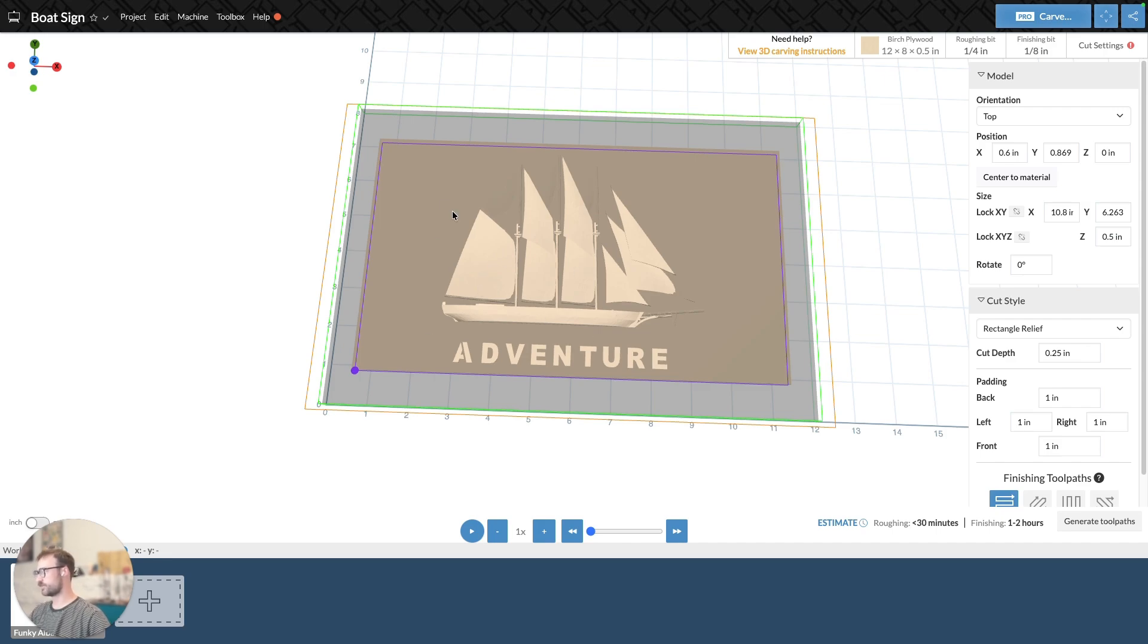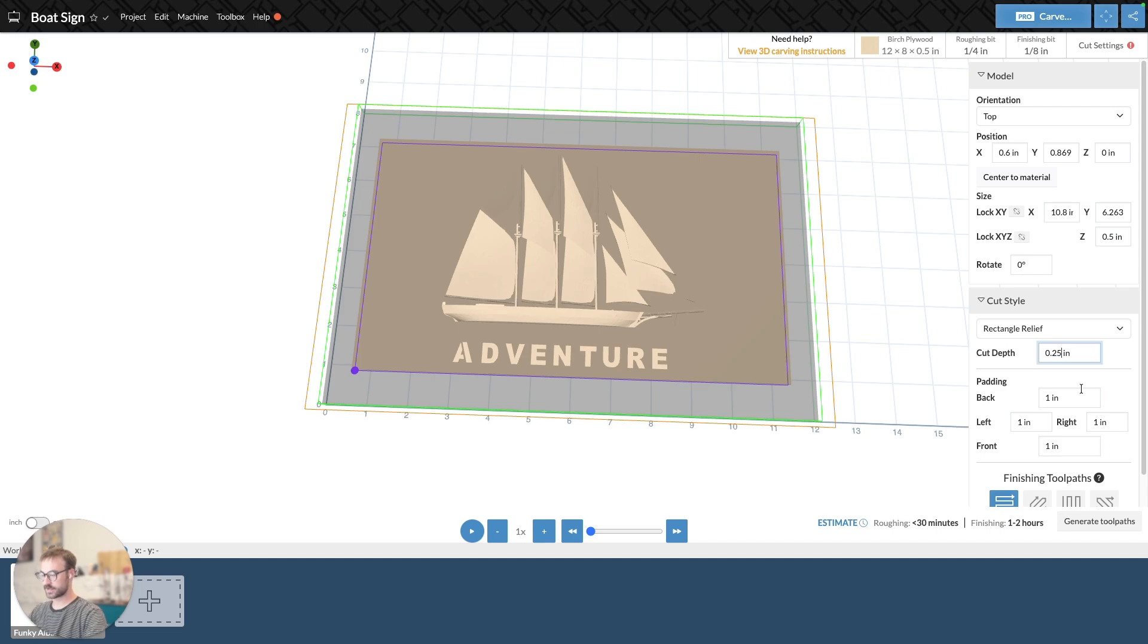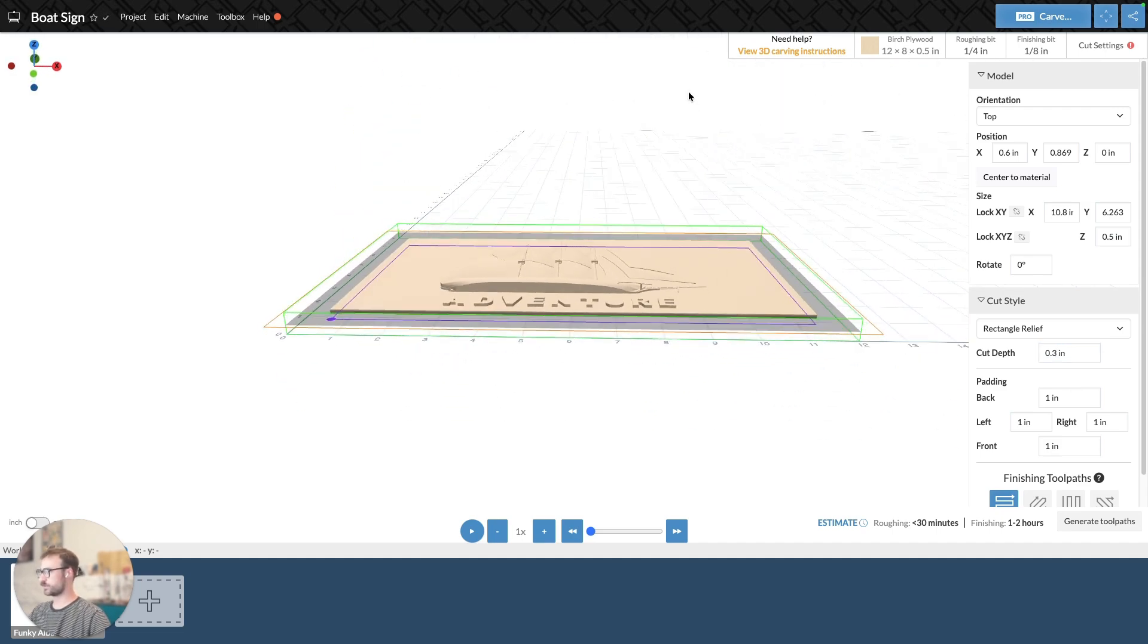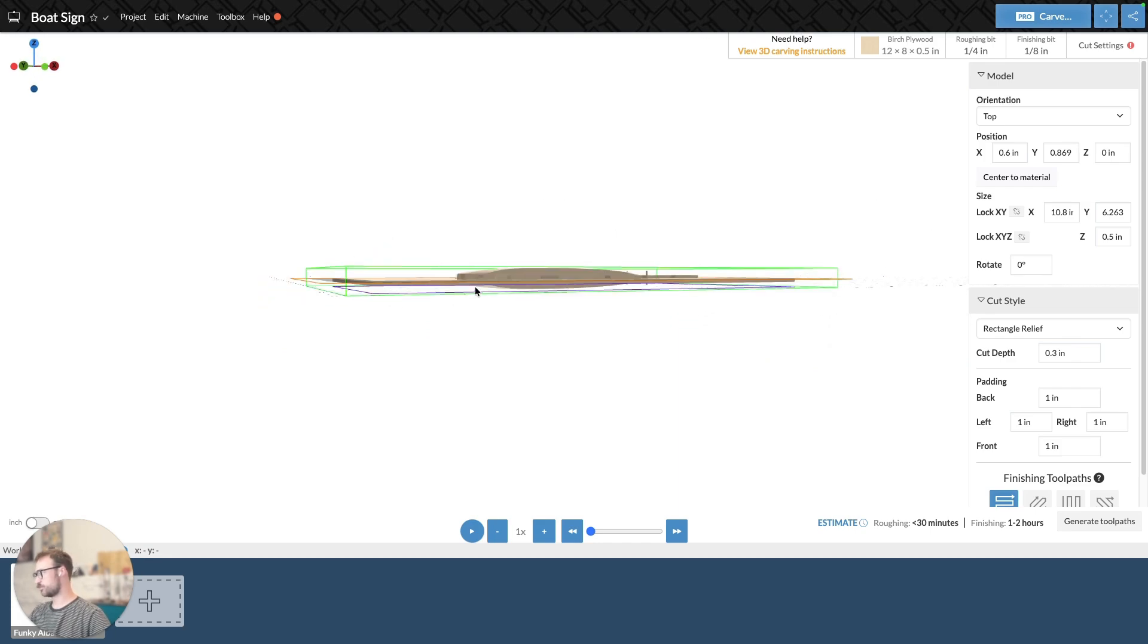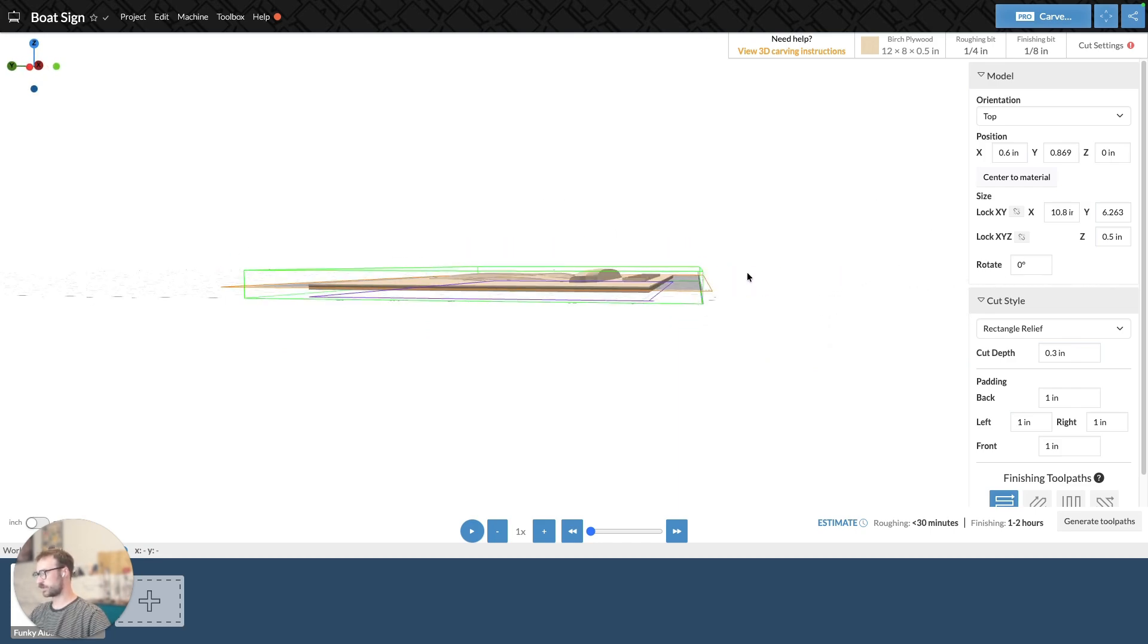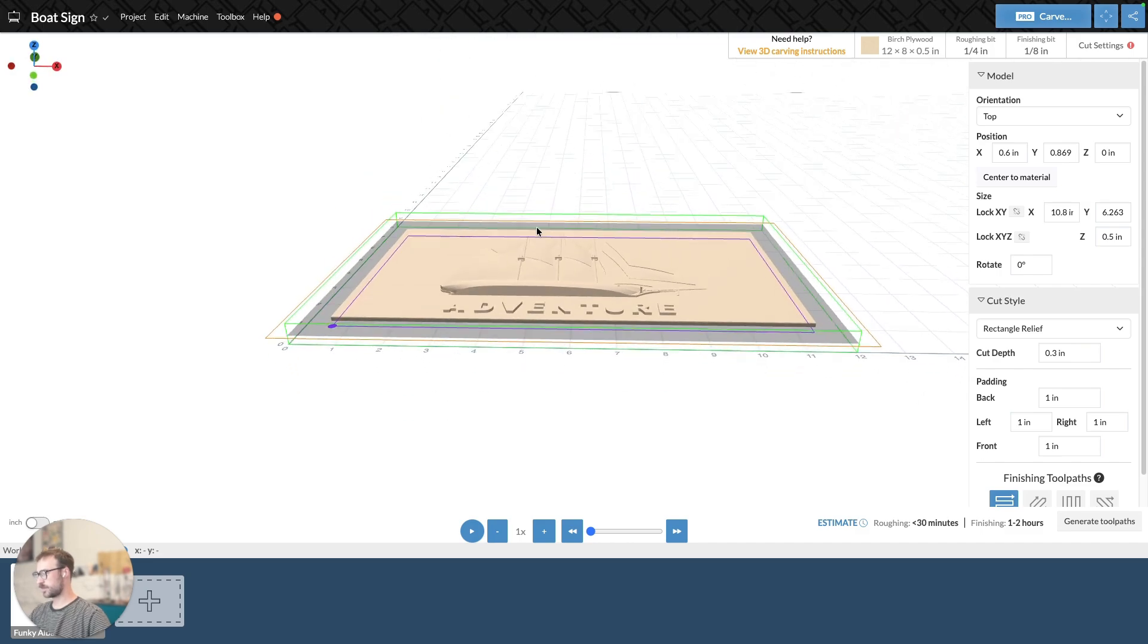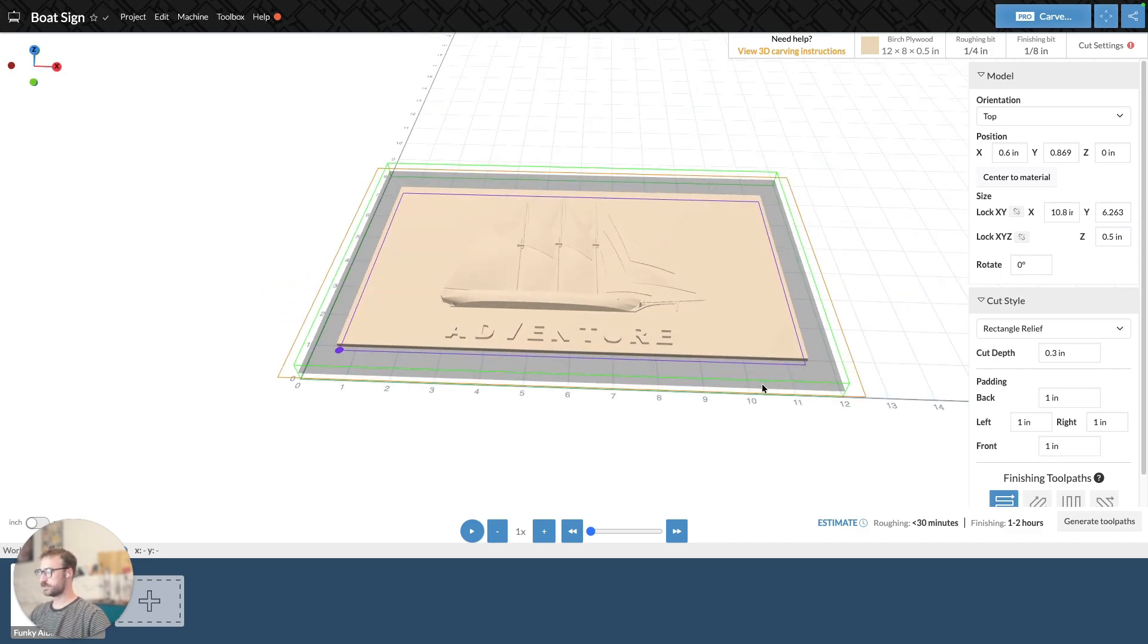And I know that because if my model is this shade, where the boats are, that's going to get carved. If it's this darker shade, it means that the cut depth for the rectangle relief is too high, and everything under that is not going to get carved. So I need to adjust my cut depth down. It looks like 0.3 is going to work just fine. I can see it bisecting my model when I look at it from the side. So I know that my cut depth is good.